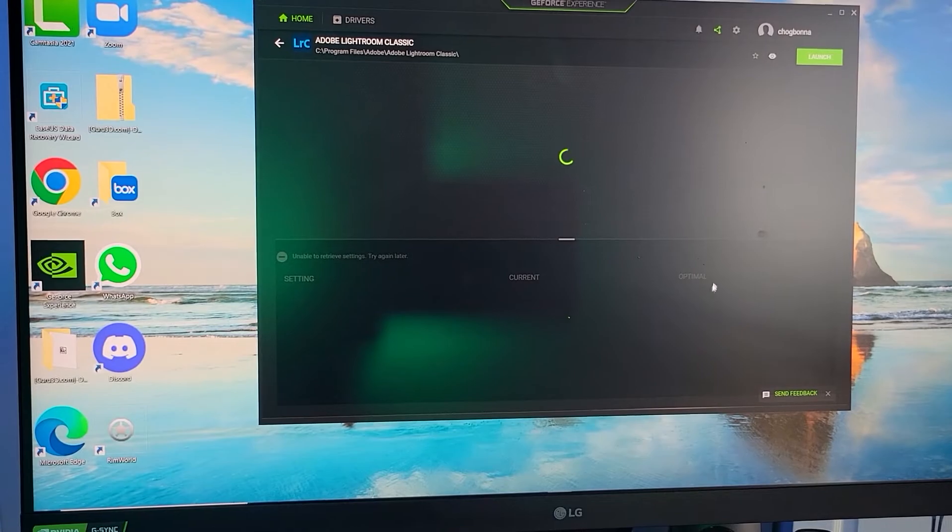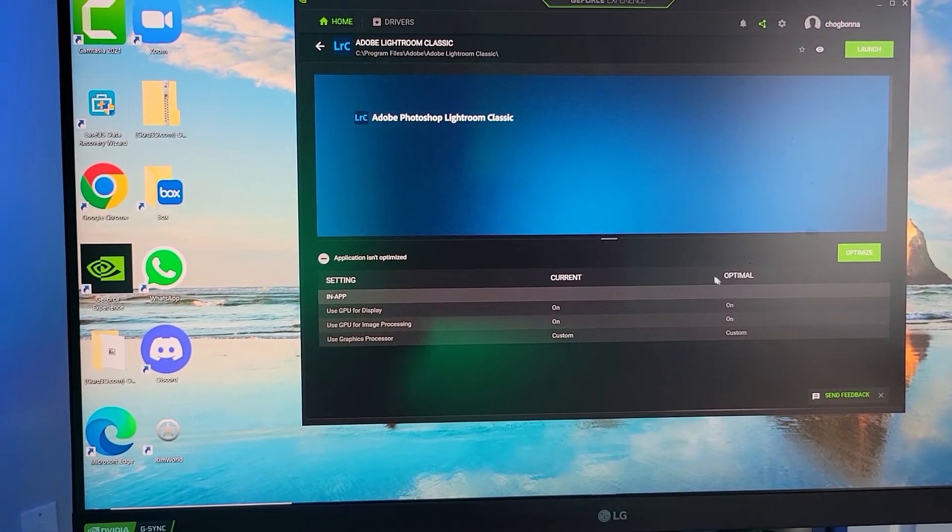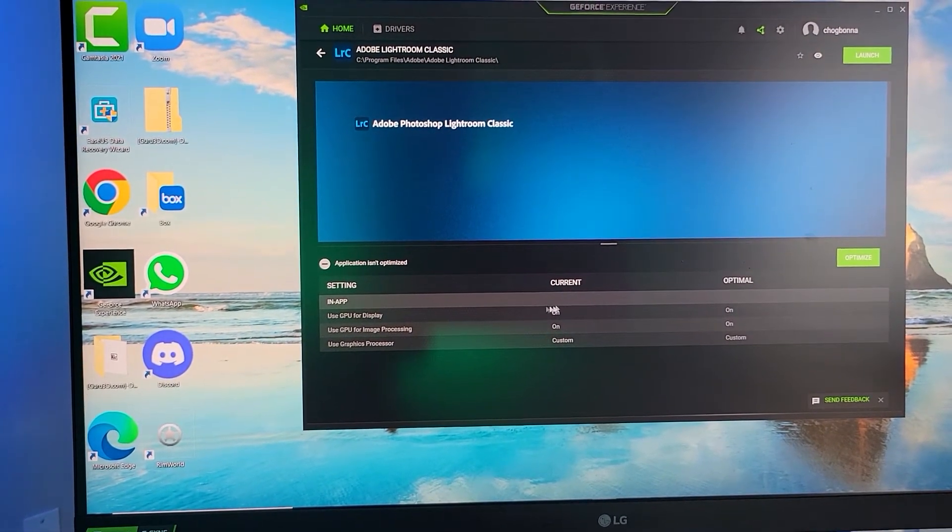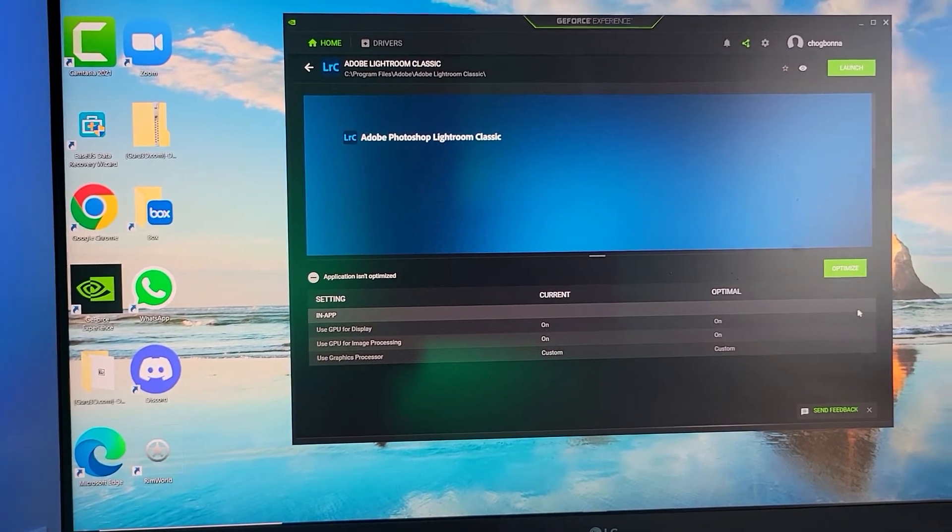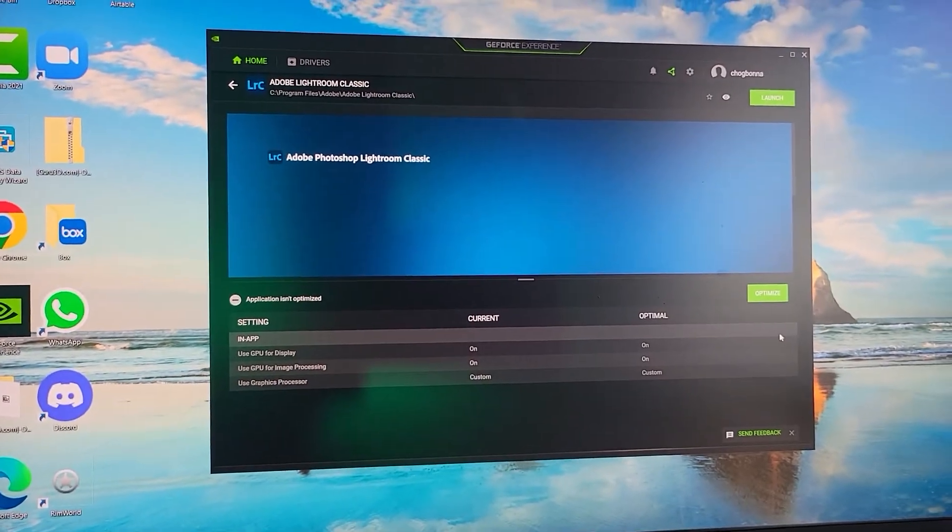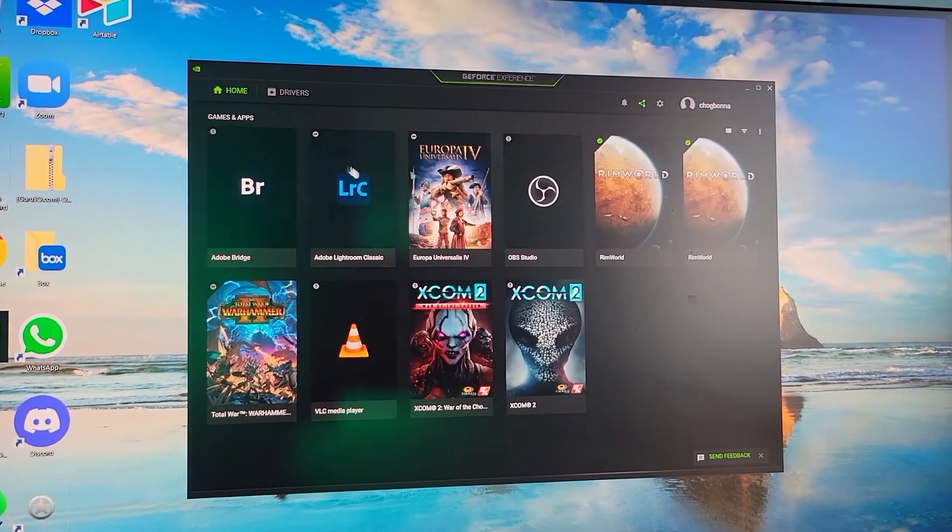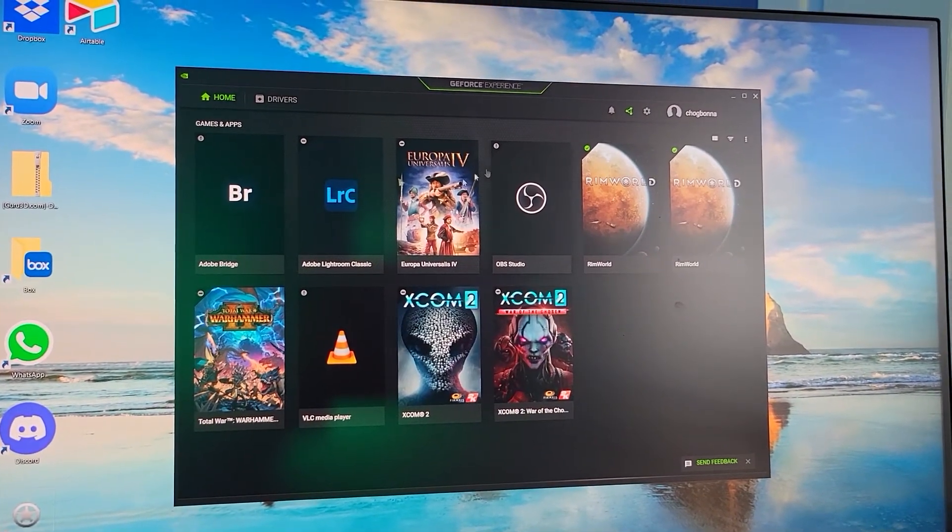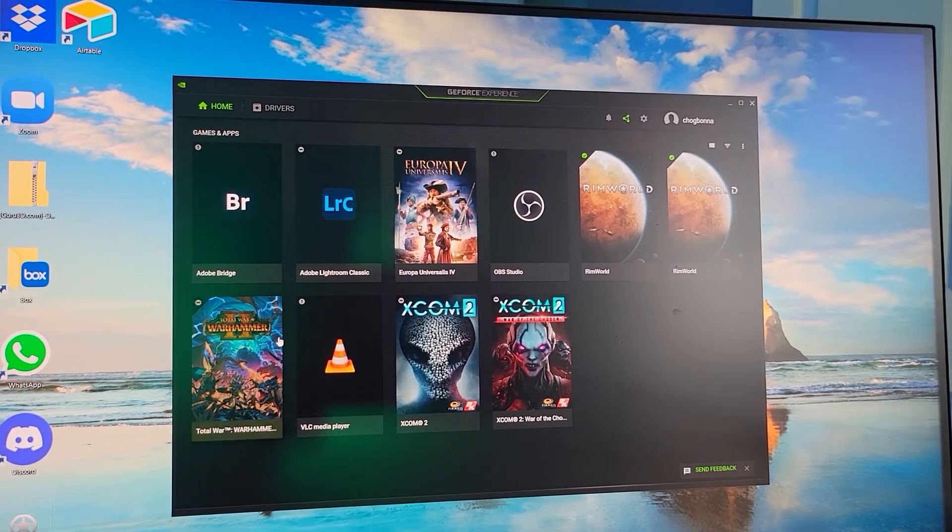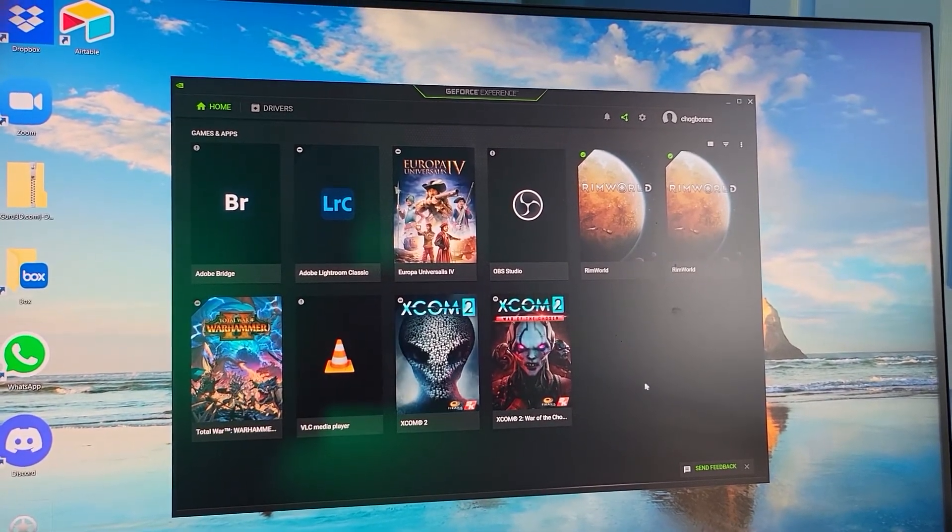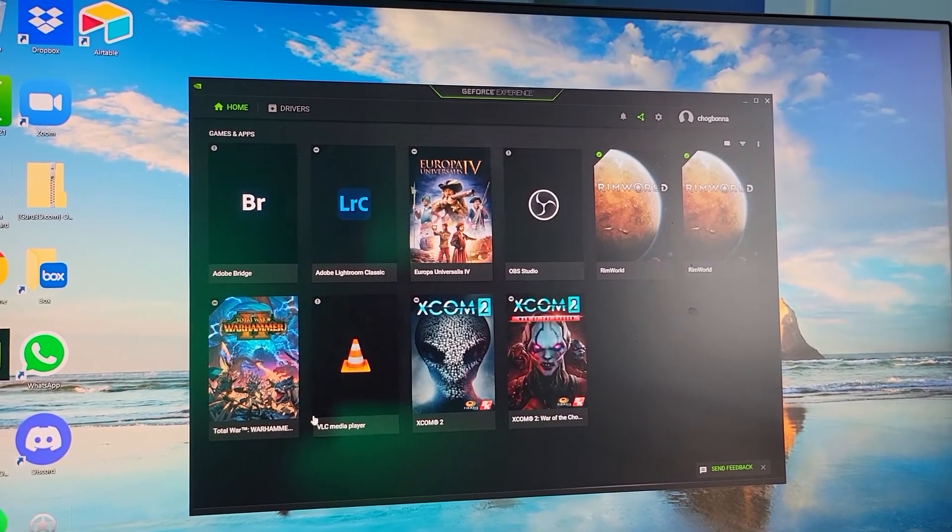It's going to show what I have. If you want to optimize it, you can always optimize it there. You can do this for any application. You can see some of the games I have installed that I need to uninstall because I don't play any of these.